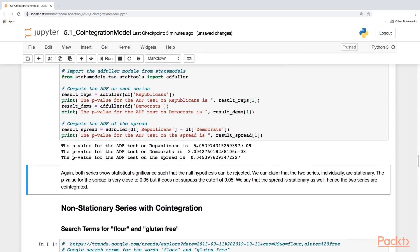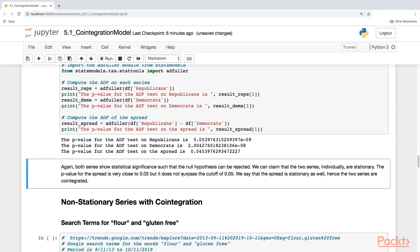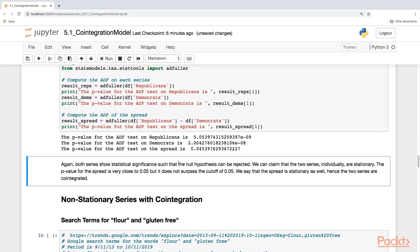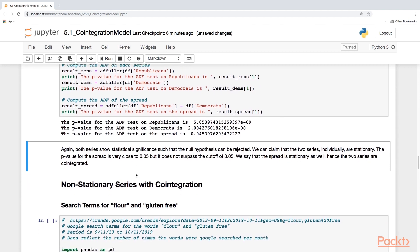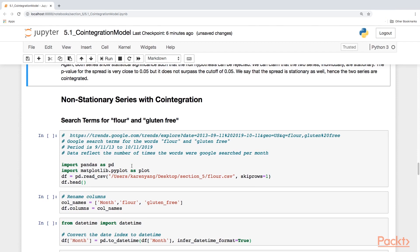Here we see the p-values are near zero for both Republicans and Democrats, so we can reject the null hypothesis and claim that the two series individually are stationary. When we look at the p-value for the spread, it's 0.045 — it does not surpass the cutoff of 0.05, so we can say that the spread is stationary as well. So the two series are cointegrated — they're stationary, and the spread as well is stationary. Now let's look at some examples of non-stationary series with cointegration.